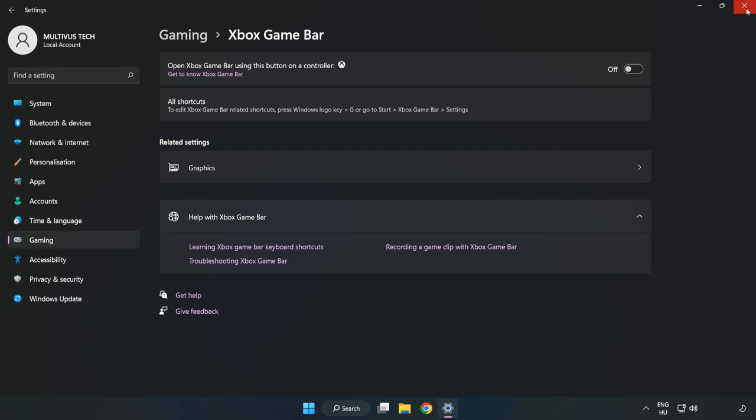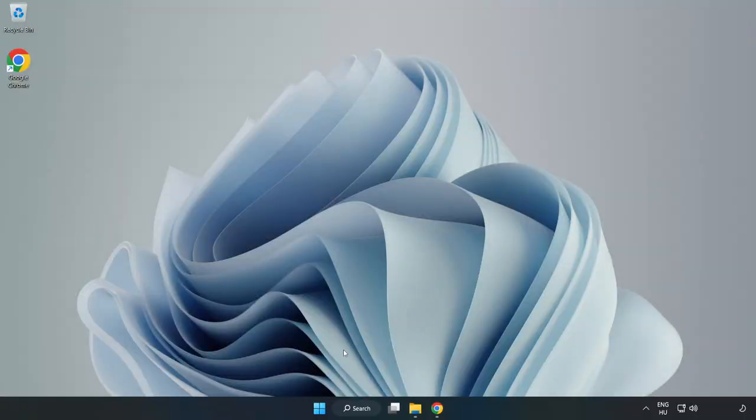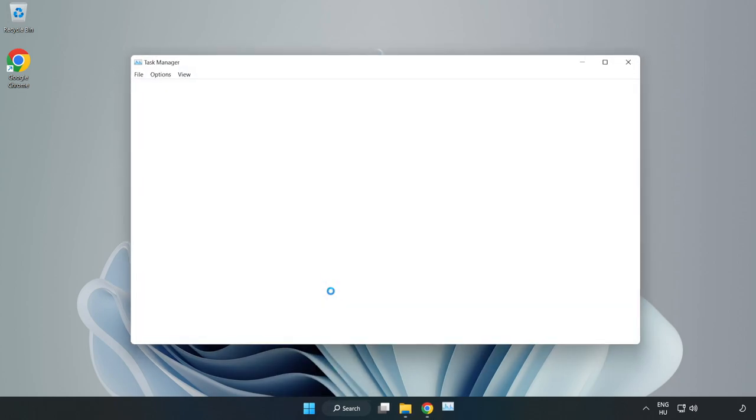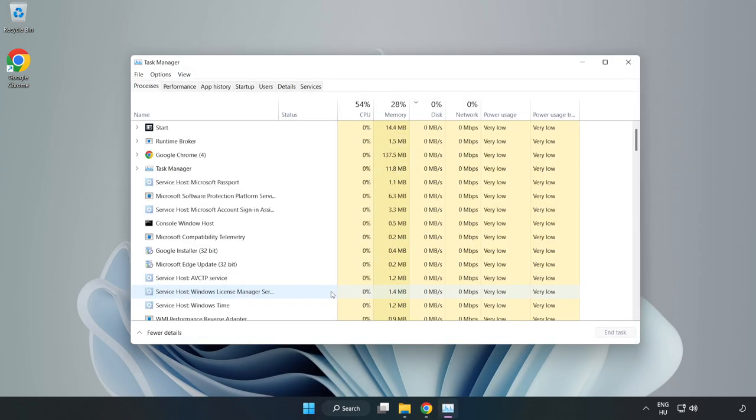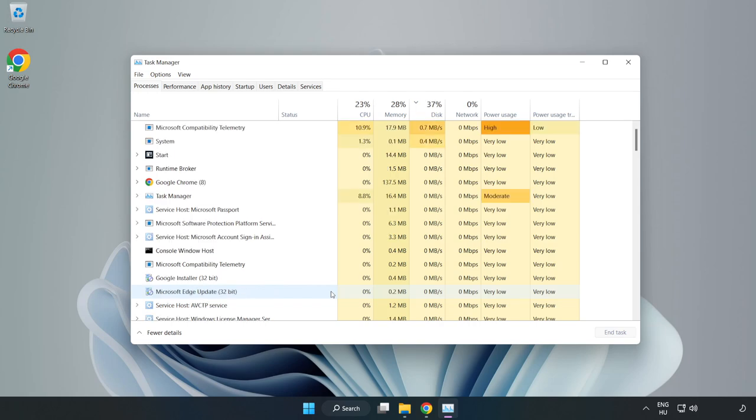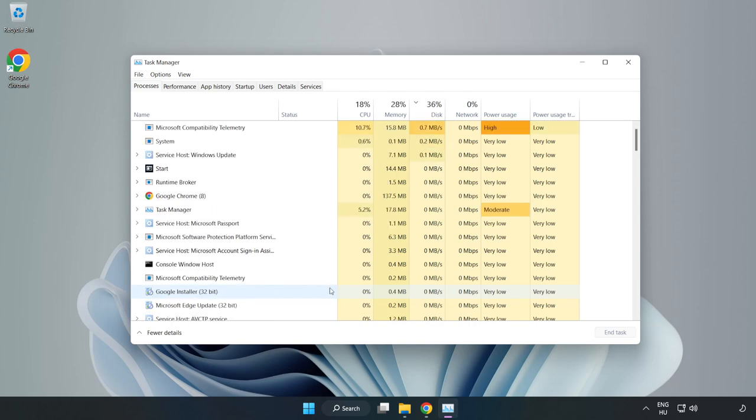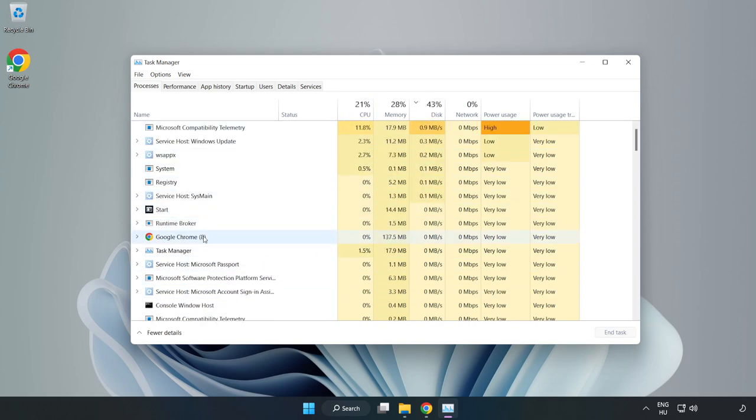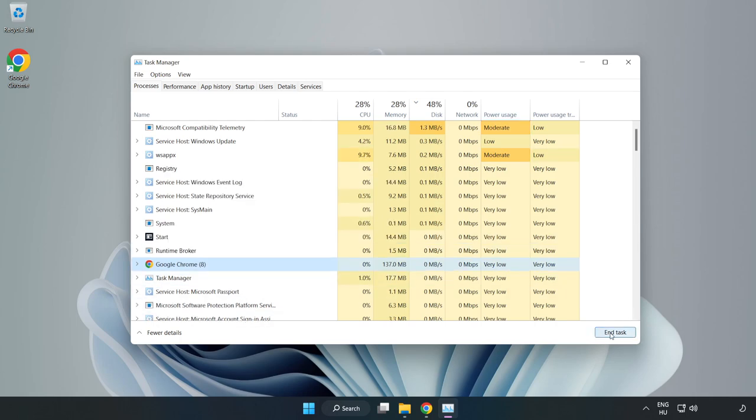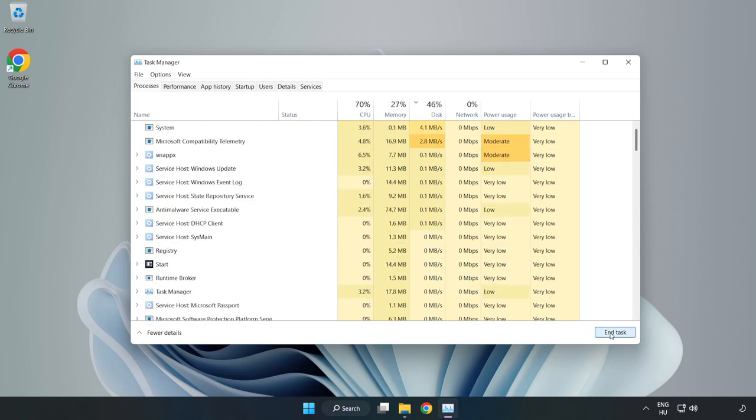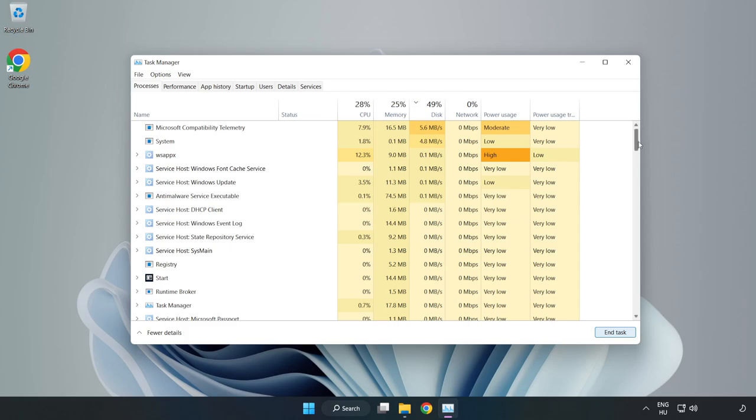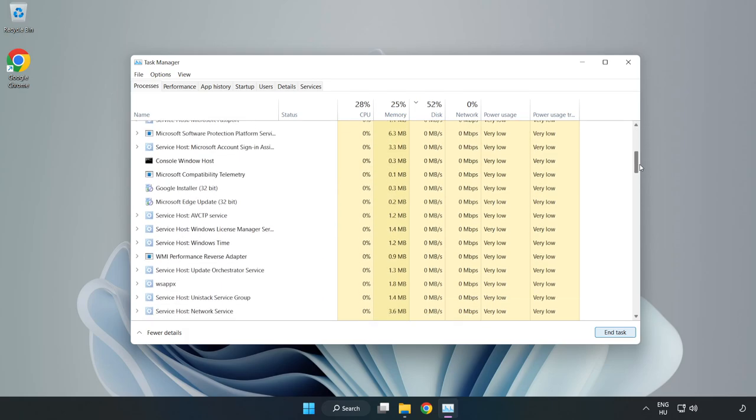Close the window. Right click the start menu and open task manager. Close not used applications.